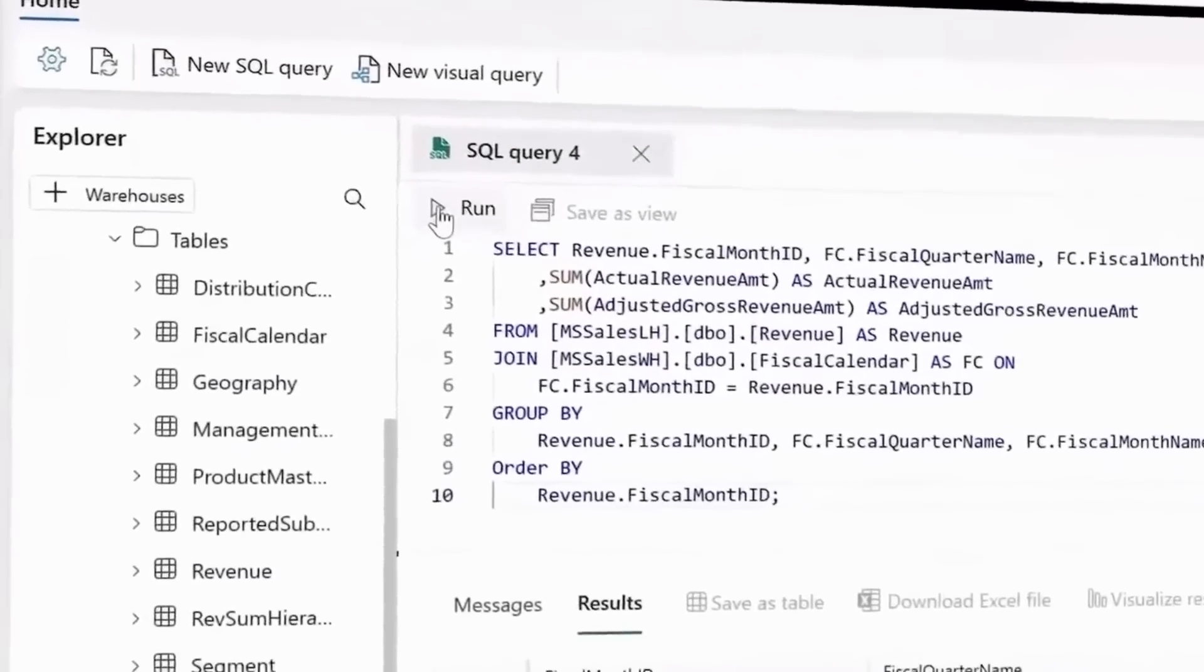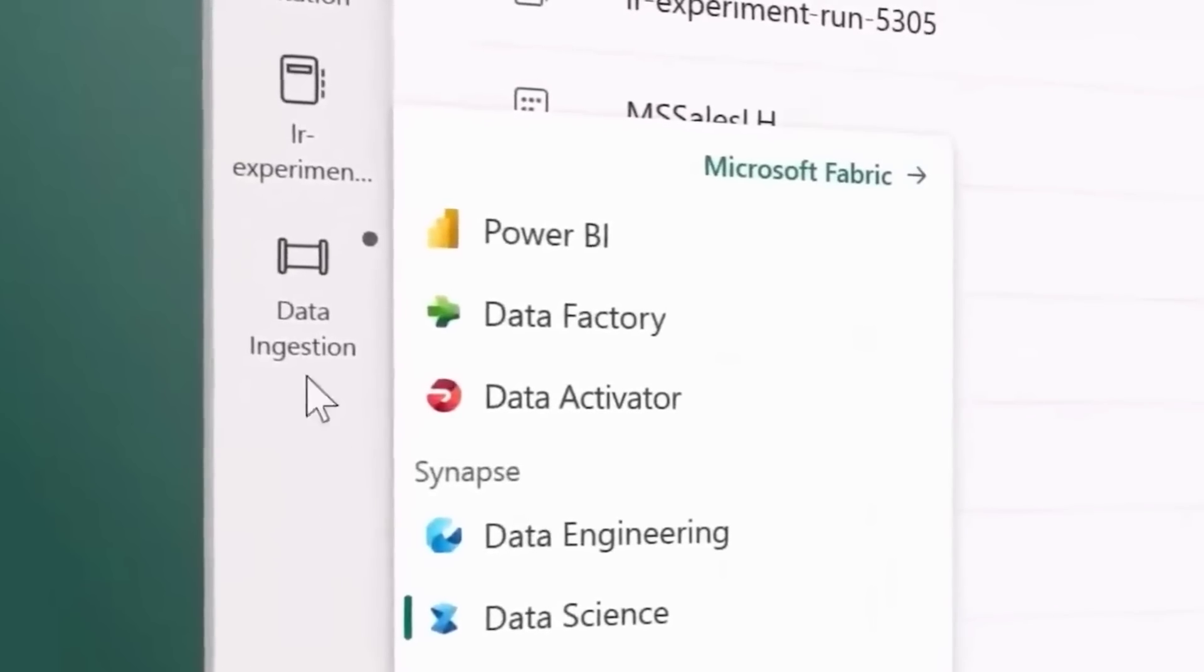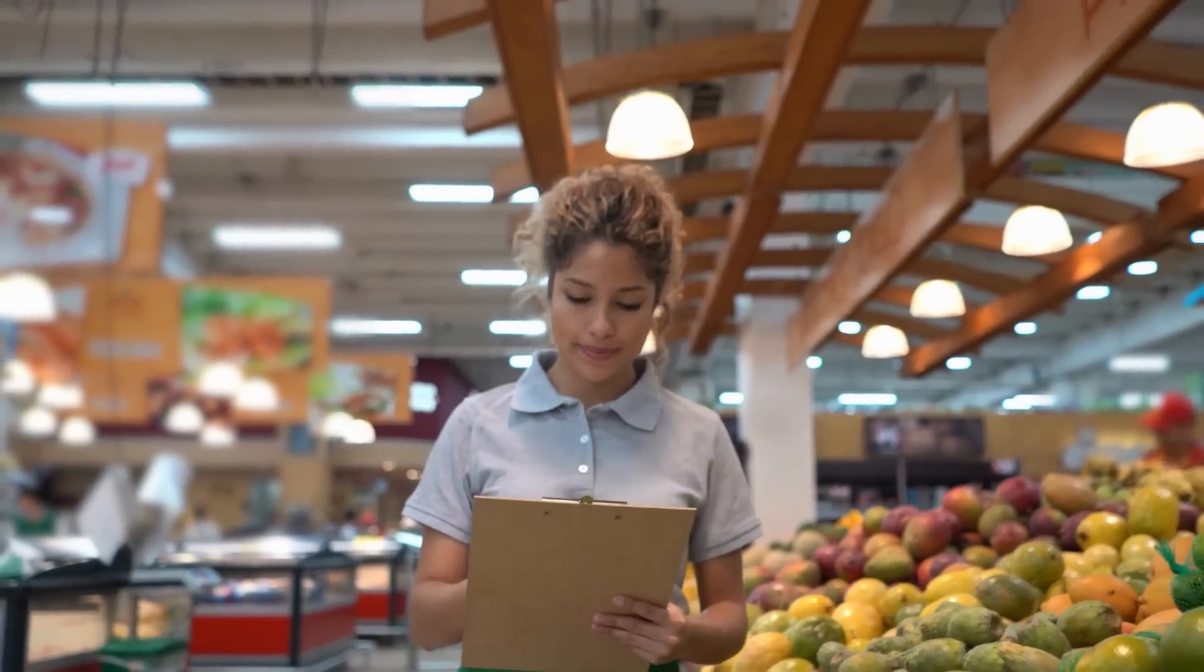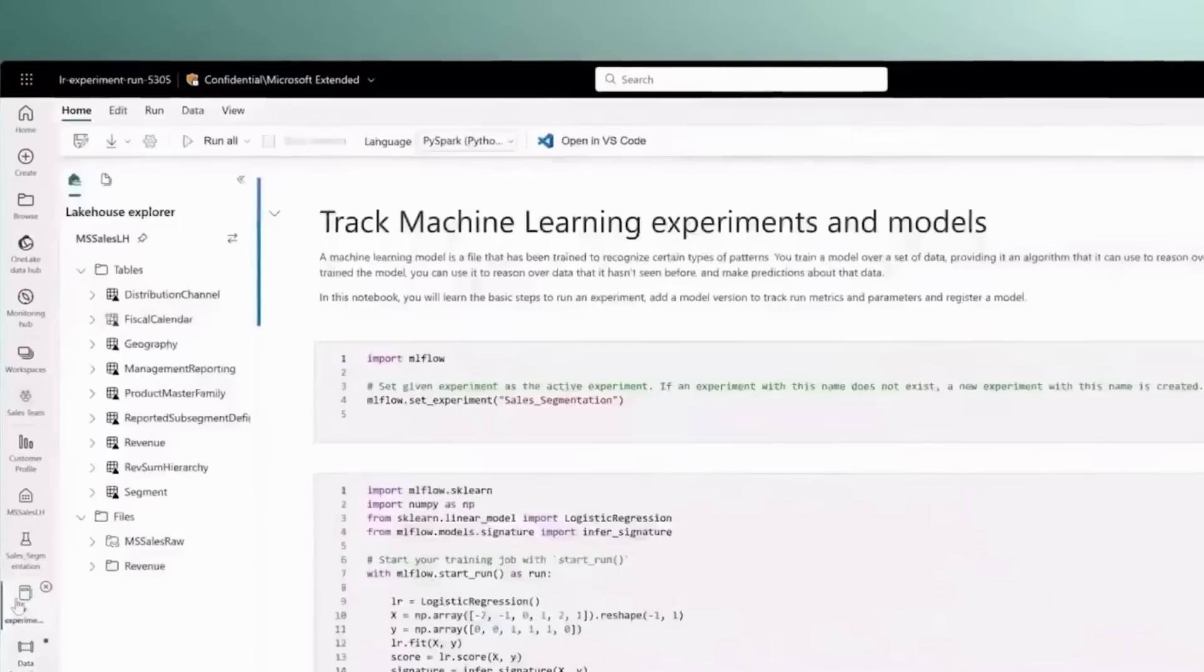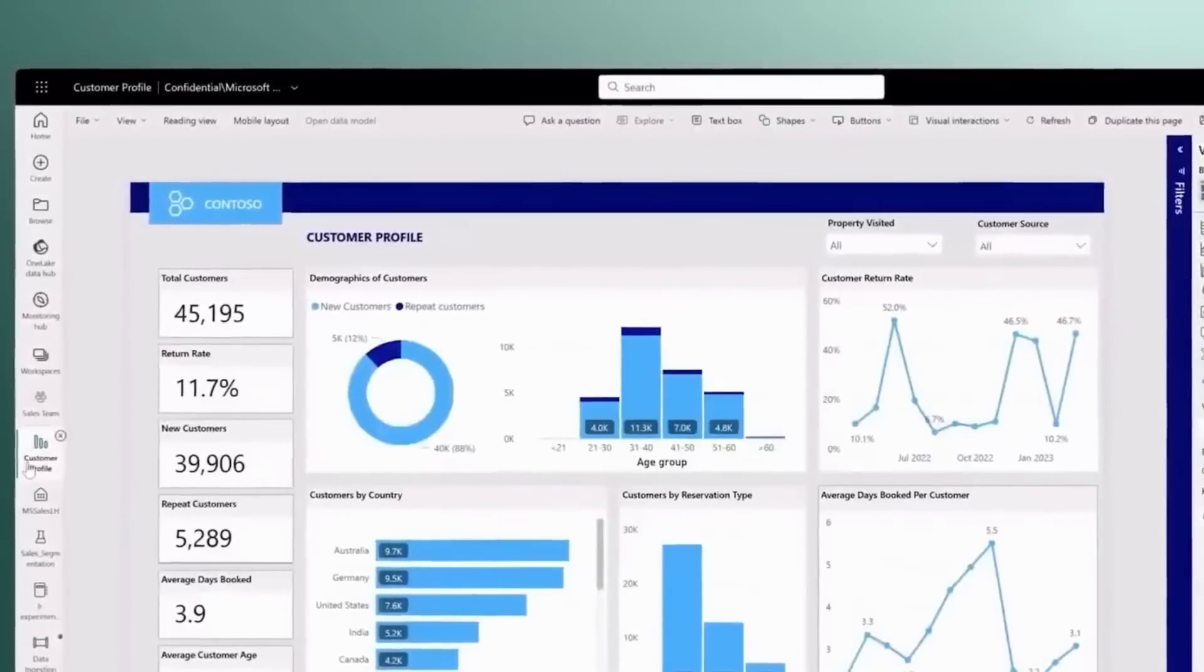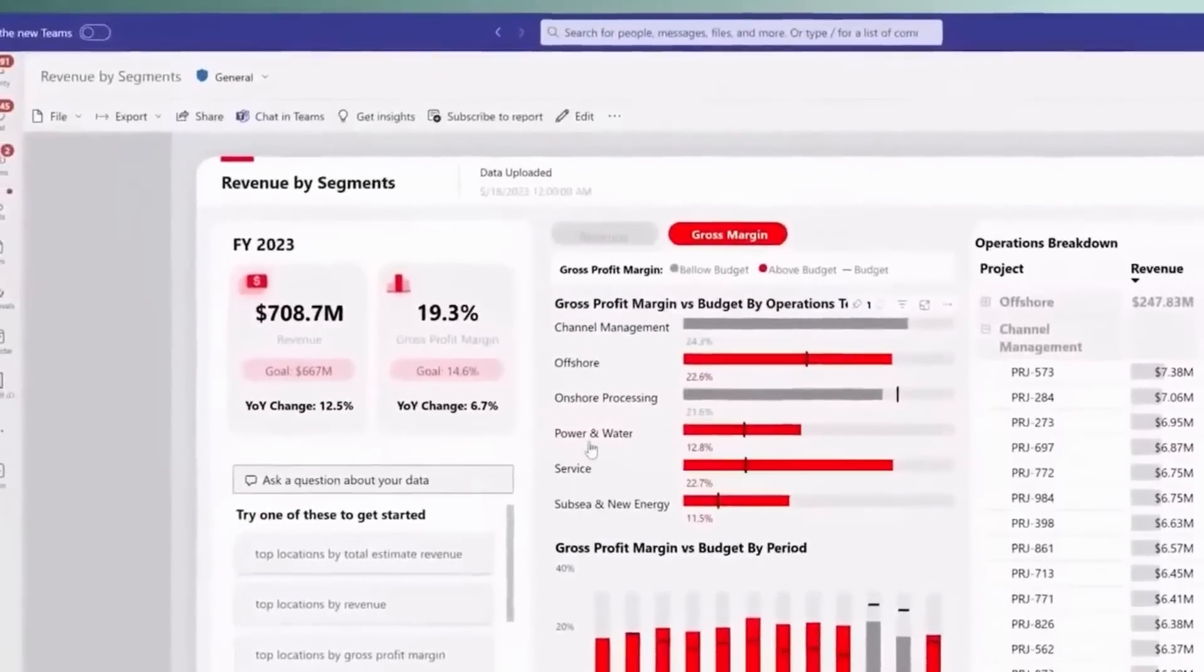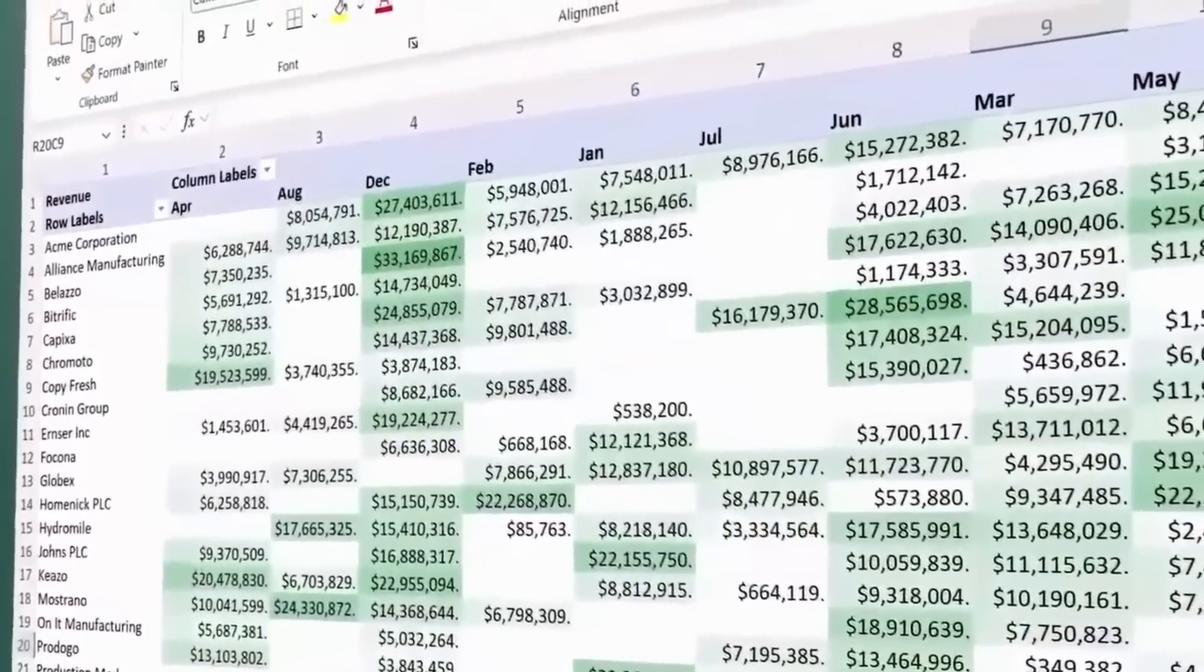This means businesses can streamline their data operations and make more informed decisions. Imagine a retail business being able to unify their sales, inventory, and customer data into one platform, enabling them to gain insights and make strategic decisions more effectively. This is a significant advancement in data management, providing businesses with a powerful tool to harness their data and use it to drive growth and innovation.